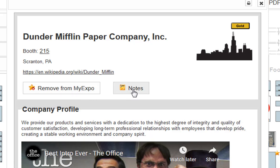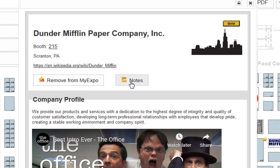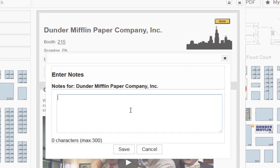this option here to add notes becomes available. Here you have the ability to enter a note as a reminder for what you plan on discussing when you visit their booth.